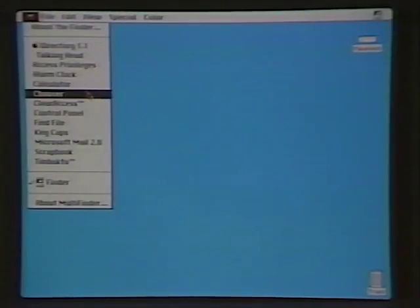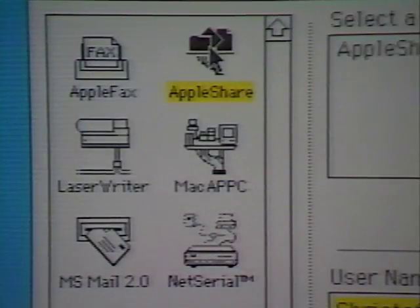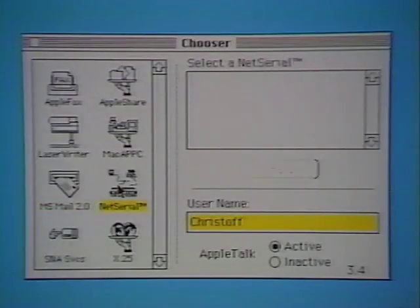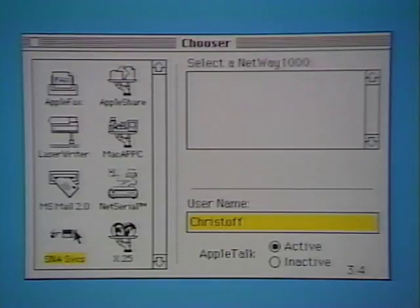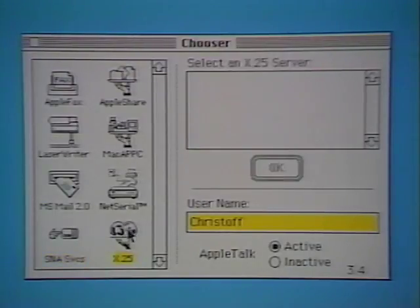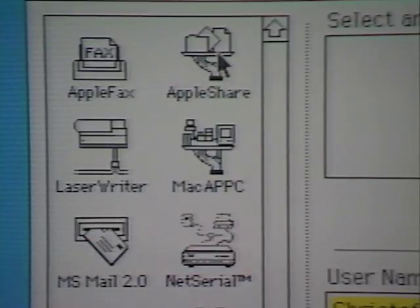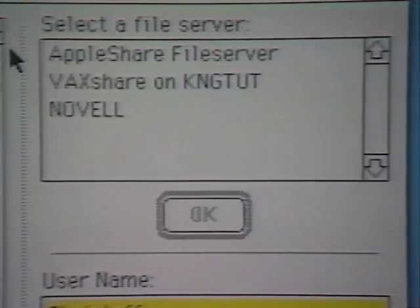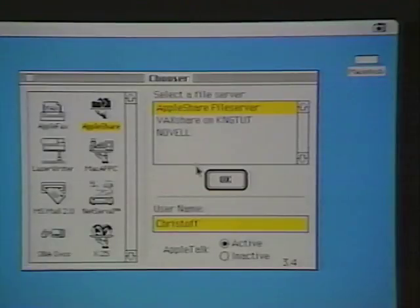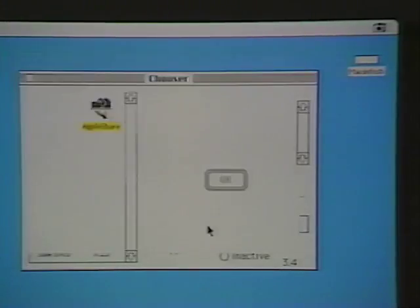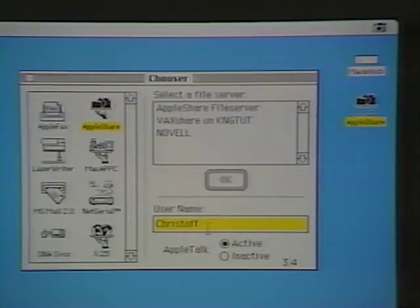Every Macintosh comes with a utility called the Chooser. The Chooser lets you connect to anything on the network — a file server, printer, electronic mail, a modem, or a host — in exactly the same way. Just point and click. For example, this icon represents Apple's LAN-based file server, a product called AppleShare. Here's how we would select and mount an AppleShare file server onto our Macintosh desktop. Point to the server, select a volume, and the new icon appearing on the desktop tells us the server is mounted.